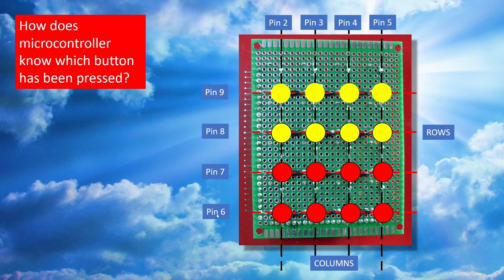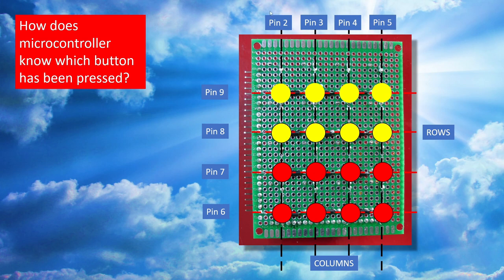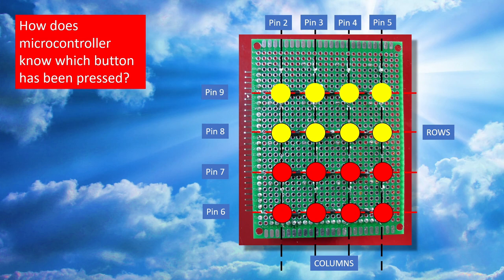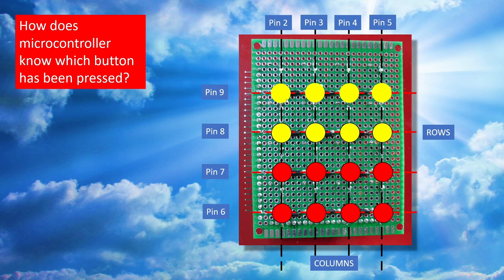And what I think the microcontroller is doing is constantly reading these pin numbers that all the rows are connected to and constantly reading all of these pin numbers that the columns are connected to. And if it detects a voltage state change say in pin two which would be column one and also in pin nine on row one then it's going to deduce that it must be that button there that's been pressed.